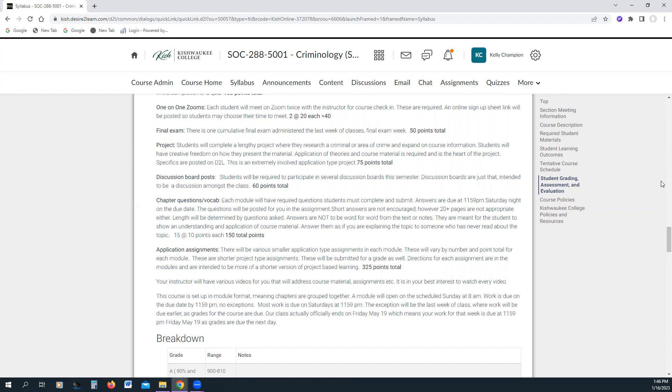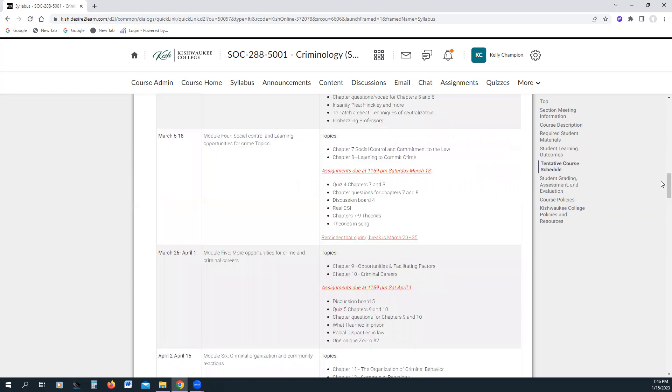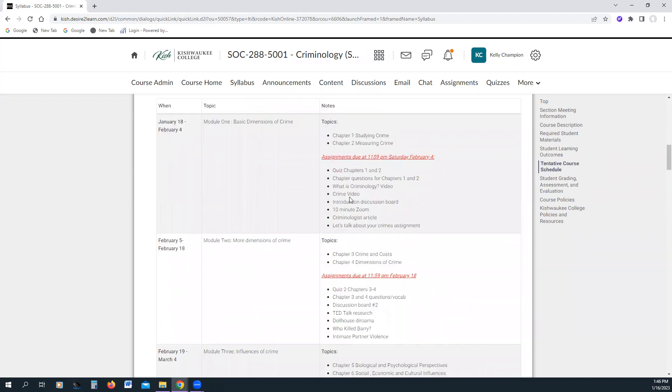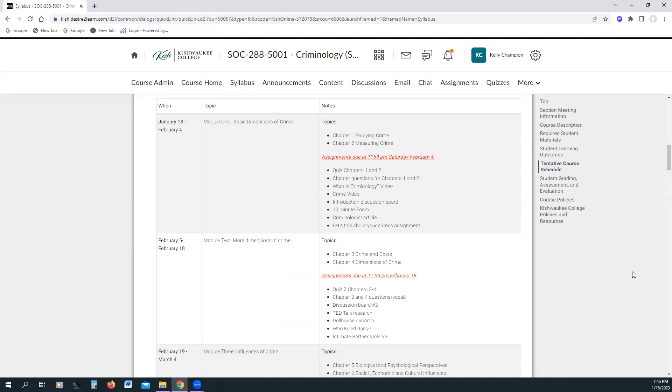And then finally, the heart of this class is really the application assignments. You will have various assignments this semester that will be a total of 325 points. So those are going to be various point totals. Again, they might be a 10 point, they might be a 40 point, it just depends. So like this, what is criminology video or the crime video or your criminologist article, or let's talk about your crimes assignment, those are all different assignments. I revamped this class two, three semesters ago, and I'm still looking for new things to keep you engaged. I don't want you to just read a book and take a quiz. That's not an effective use of your time.